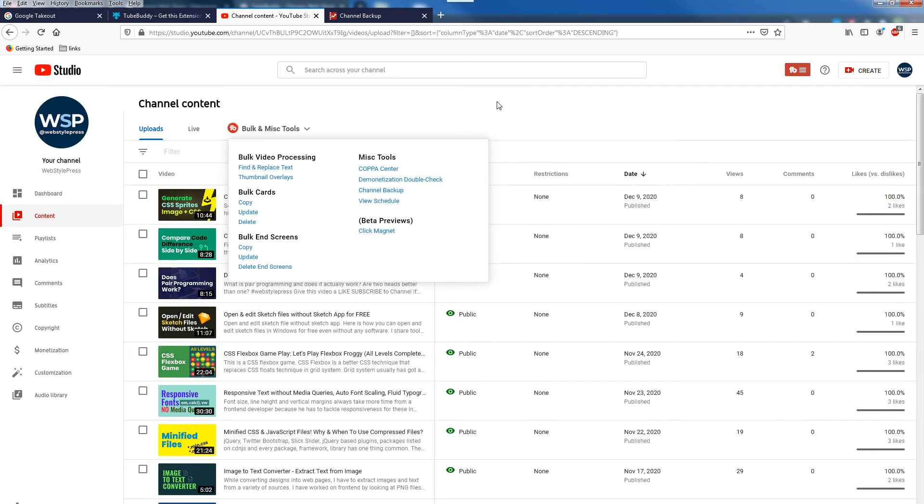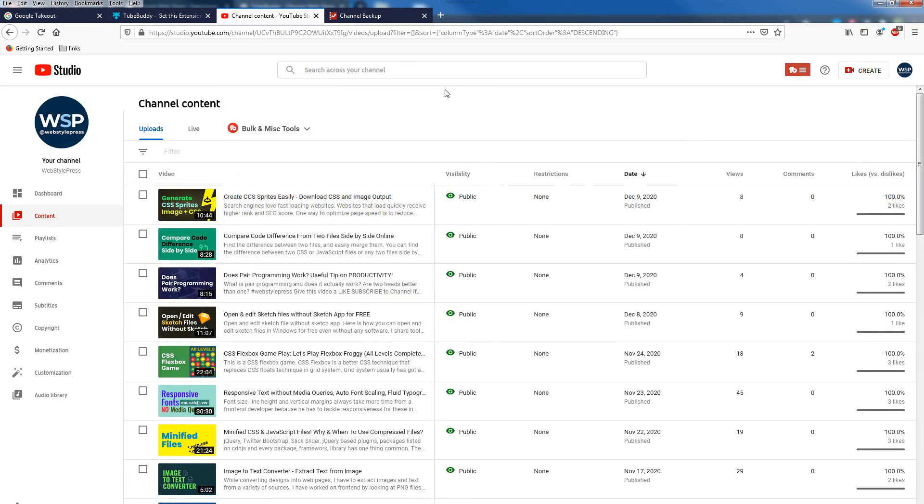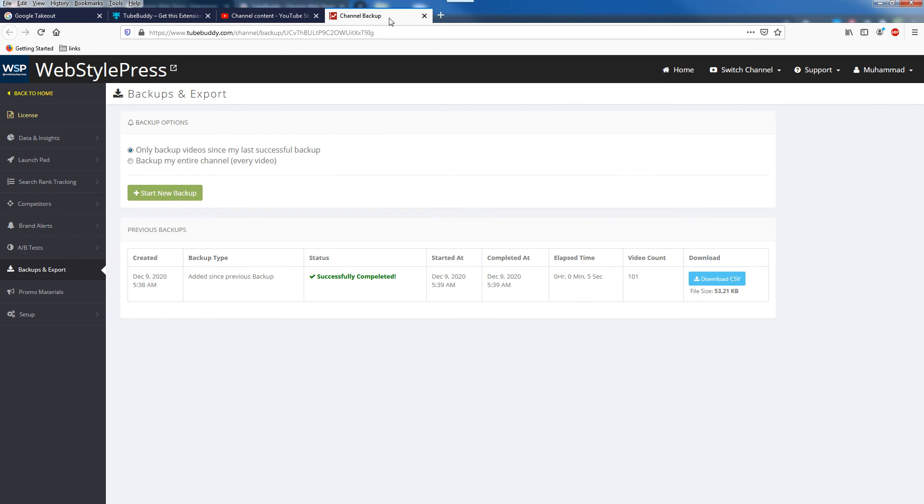So if you start the backup, backup will be started and you will be presented with the link, or you can also go to TubeBuddy's account and you can head over to the Backups and Export section.